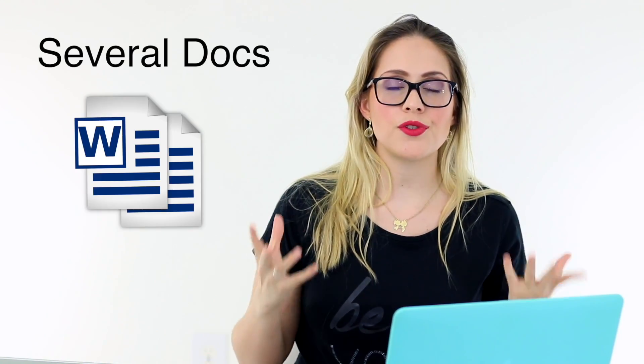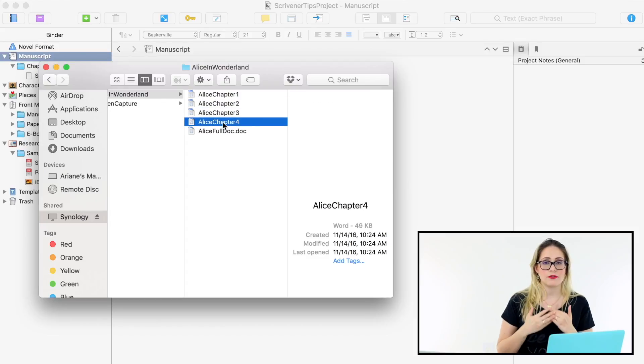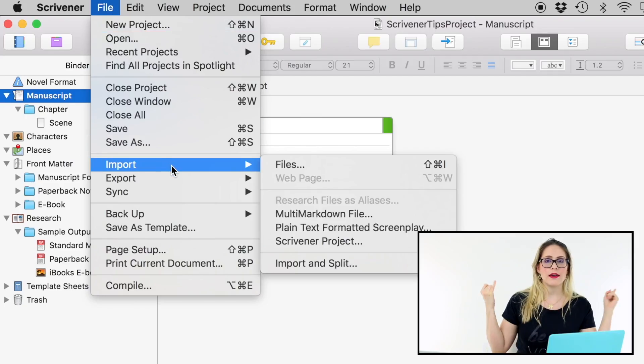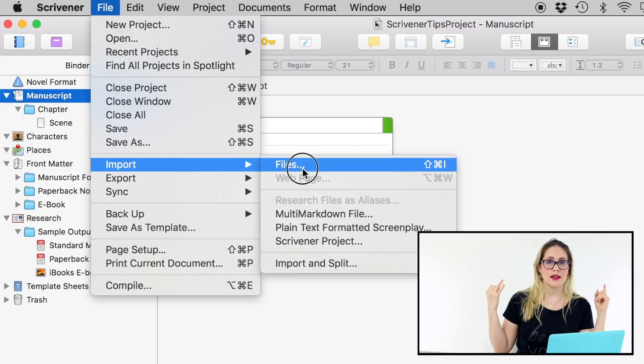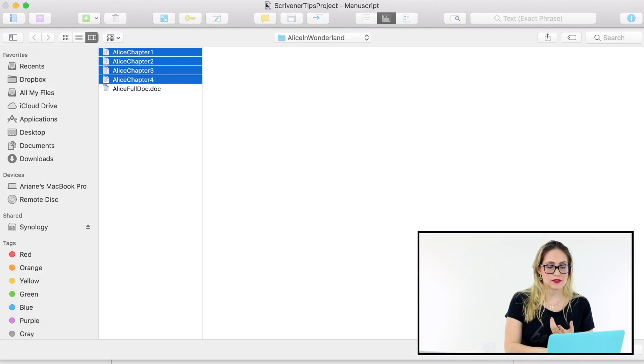If you're just getting started with Scrivener and you already have your project on Word, the first thing you want to do is convert that project to Scrivener. So suppose your project is divided into several files — you want to import those files to Scrivener. The way you do that: go to File, then Import, then Files, and select your files.